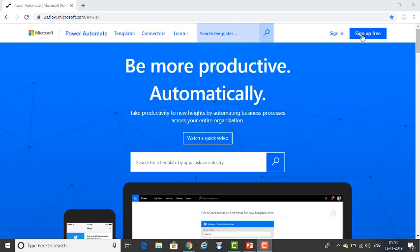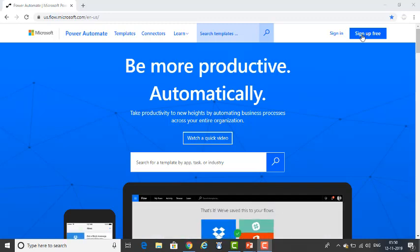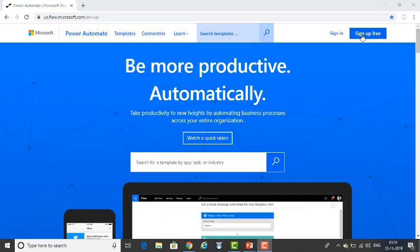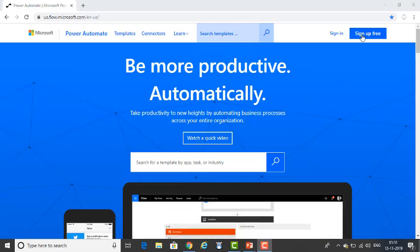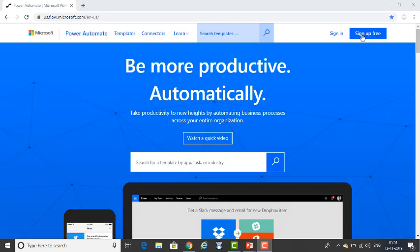If you are using any corporate or work-related email IDs — for example, if you are working in Accenture, you will have @accenture.com; if you are working for TCS, @tcs.com; if you are working for Microsoft, @microsoft.com — these are called corporate email IDs or work email IDs. If you have these kinds of email IDs, you will have full access.